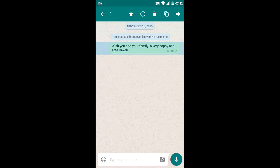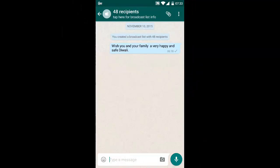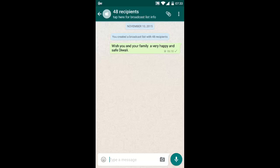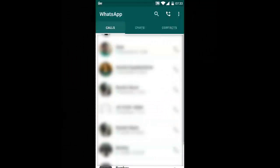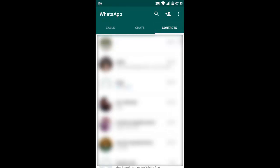Till a couple of days back, you didn't have that star feature — this has been introduced recently after the latest update. Now if I click on the star button, you can see a star appearing next to the time here.